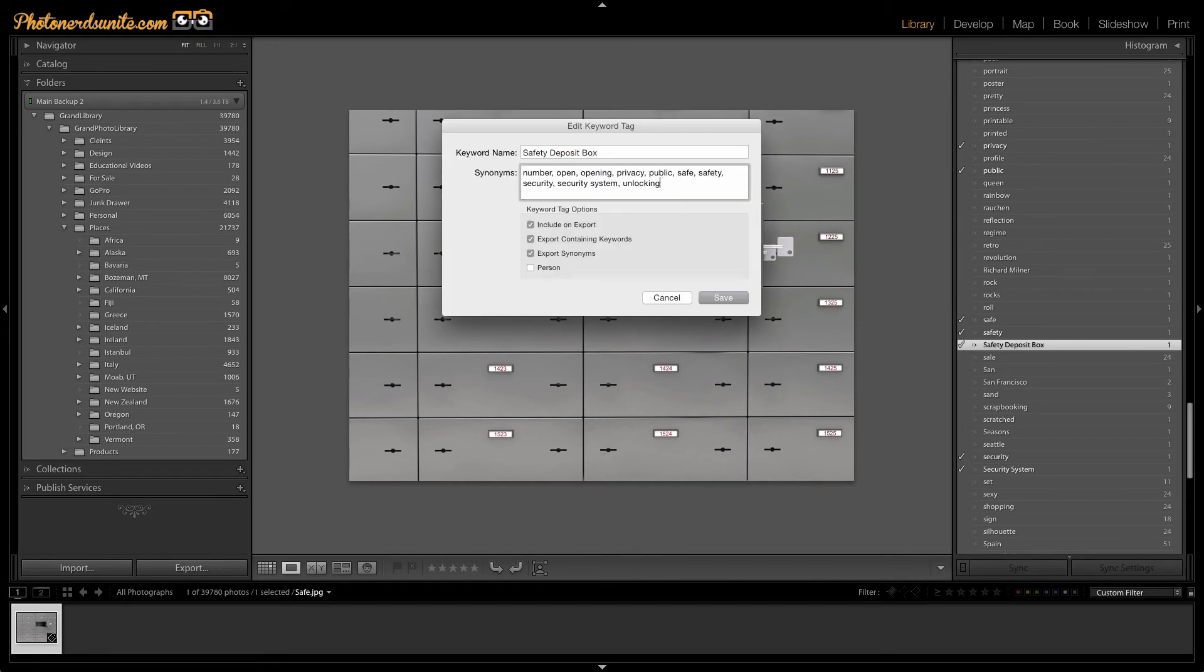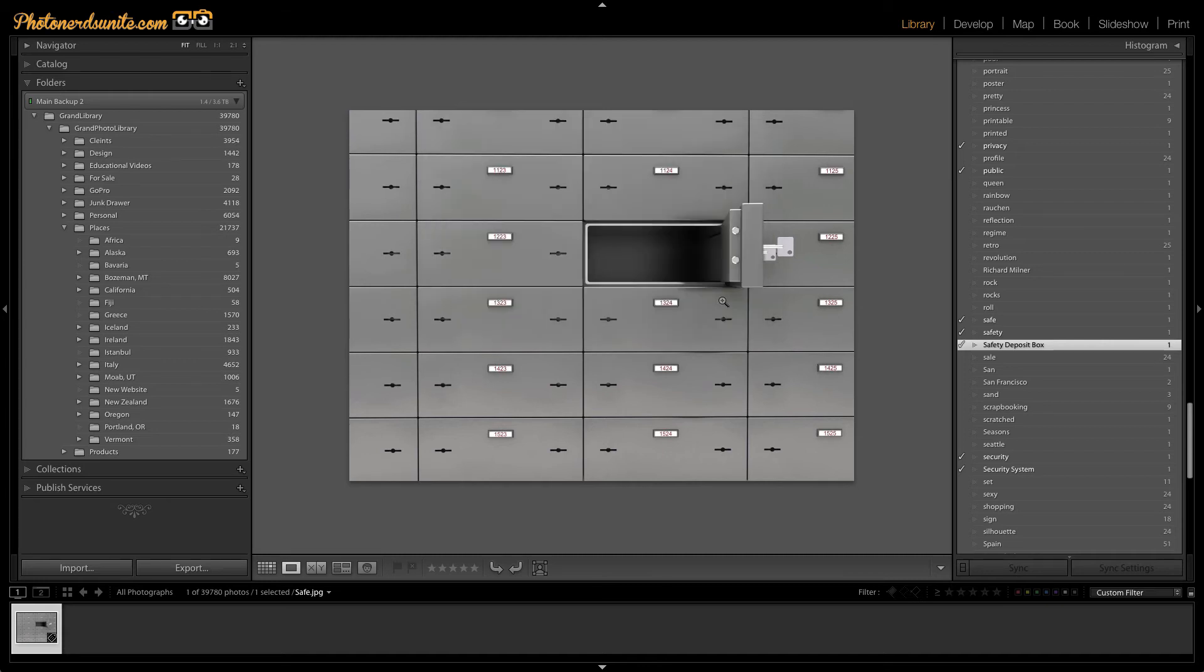There should be no spaces or commas at the end of the last synonym that you've entered. Once you've entered in all the synonyms that are associated with this keyword, just go ahead and hit save.